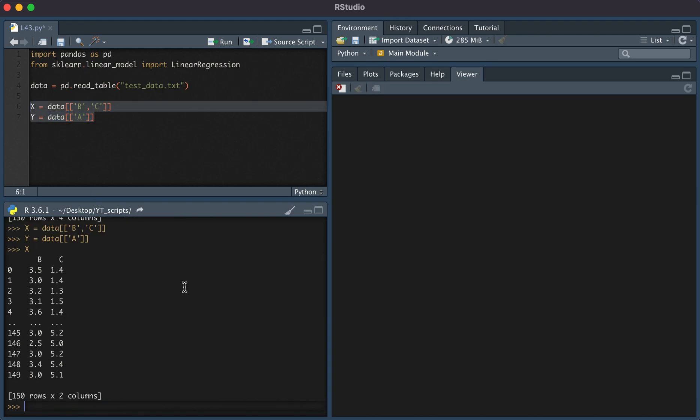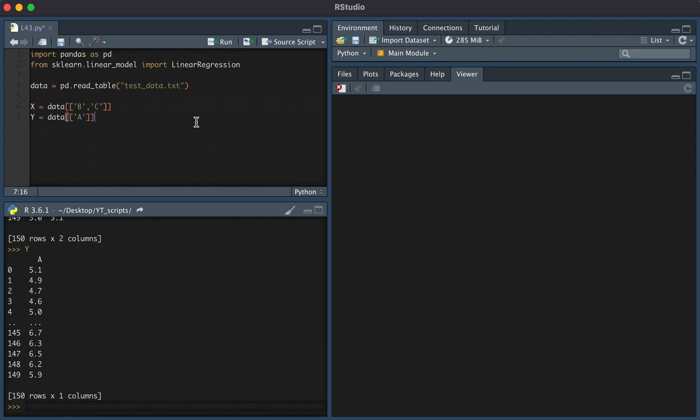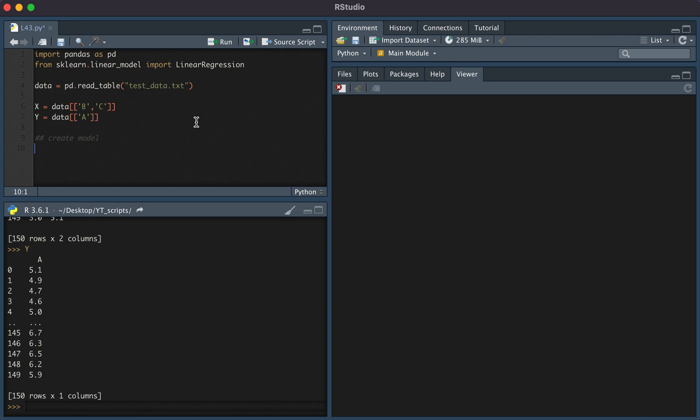This is what x looks like, and then this is what y looks like. The first thing we're going to do is create the model. The way in which we do that is by typing model equals LinearRegression.